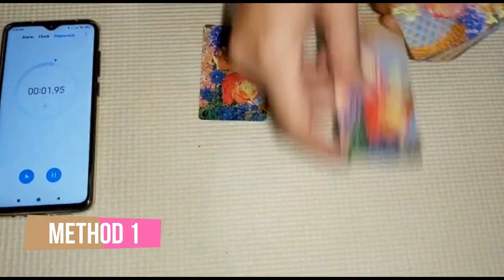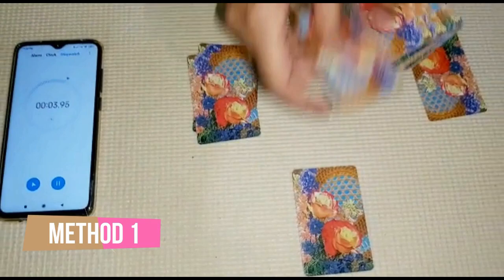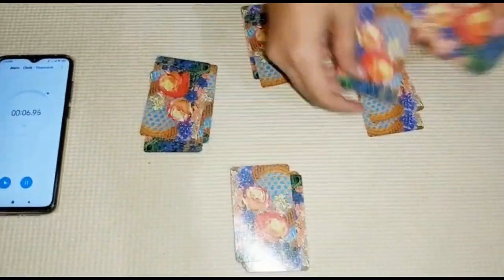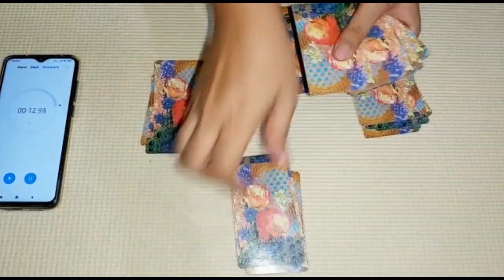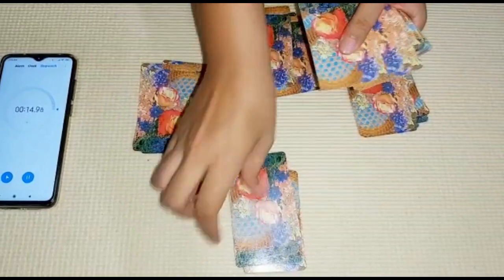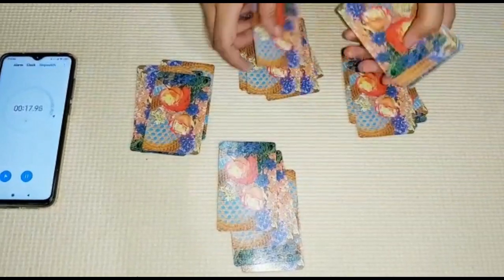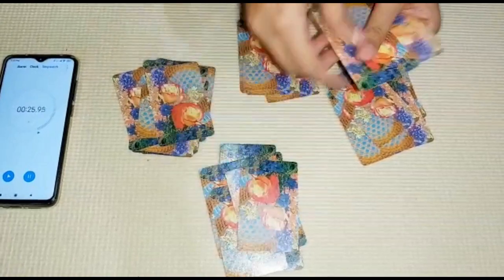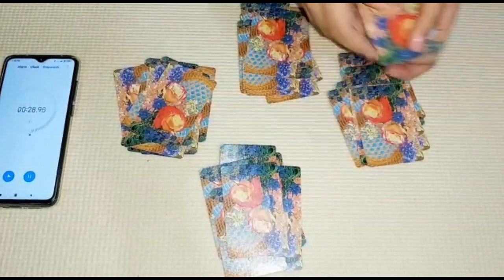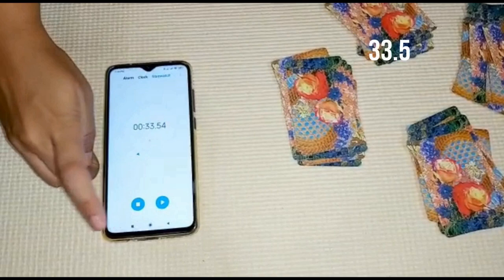We have a demonstration using a deck of cards. We have done distribution in two different ways. In Method 1, individual cards are being distributed and we are noting down the time required. We will compare it with Method 2 shown later. This experiment is repeated five times for reliability, so that a single random occurrence does not affect the overall data. The first recorded time is 33.54 seconds.